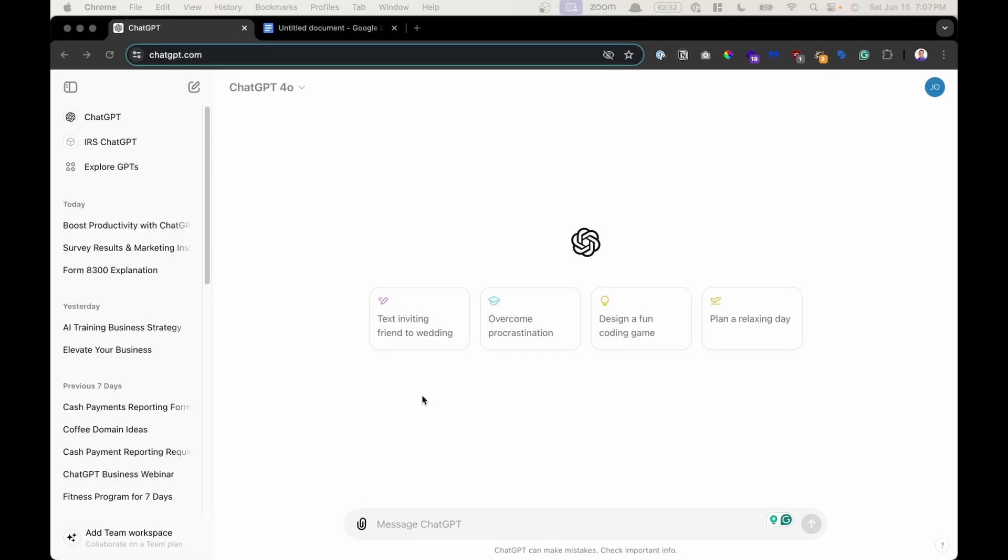Welcome. In this video, we're going to go over the ChatGPT workspace so that you can get comfortable with where to find everything. Let's begin.